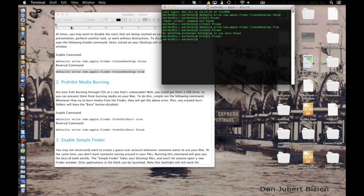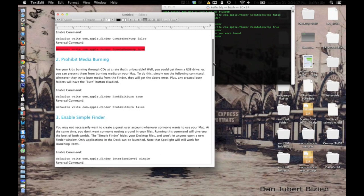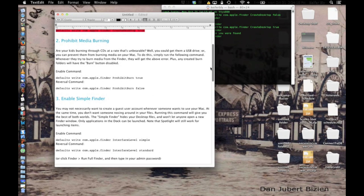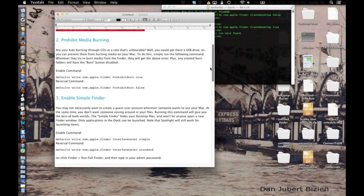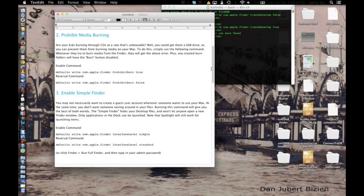So the second option you can do, the second terminal command, is that you can prohibit media burning. So you can stop people from being able to burn files to a disk and stuff like that.